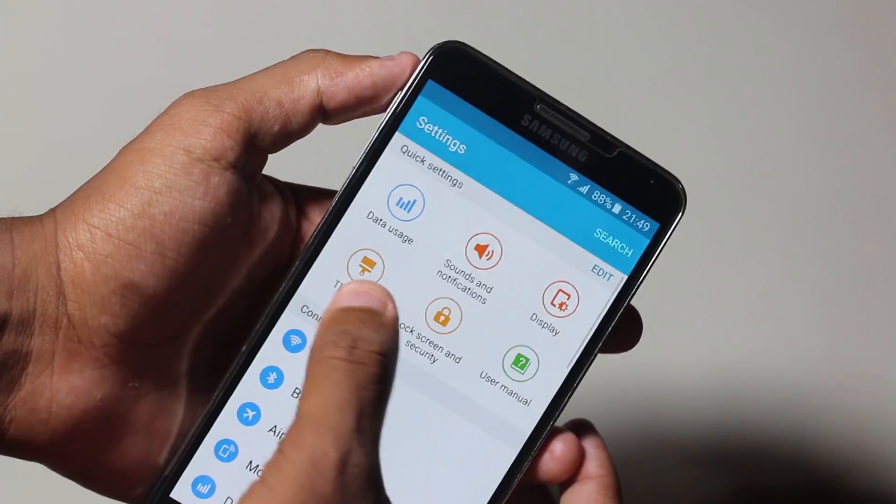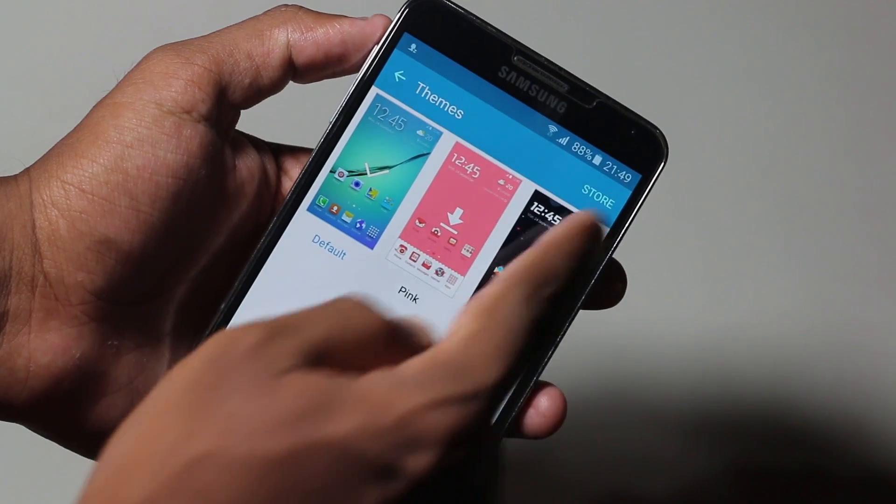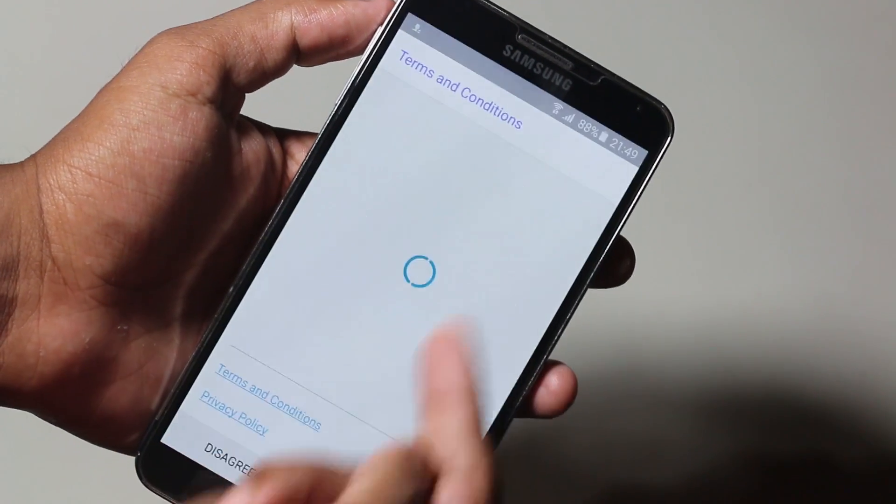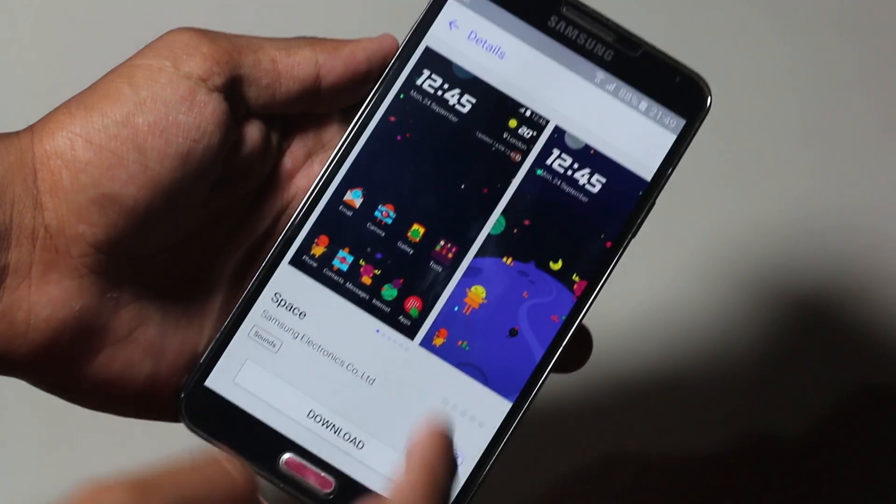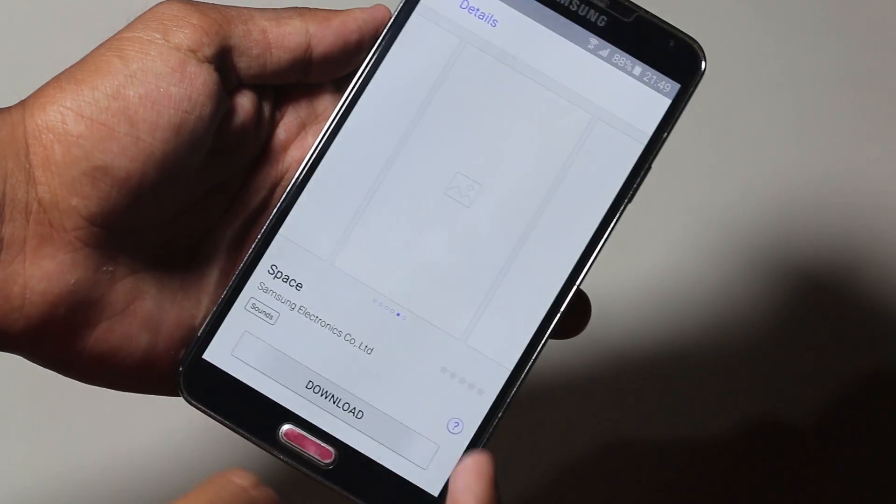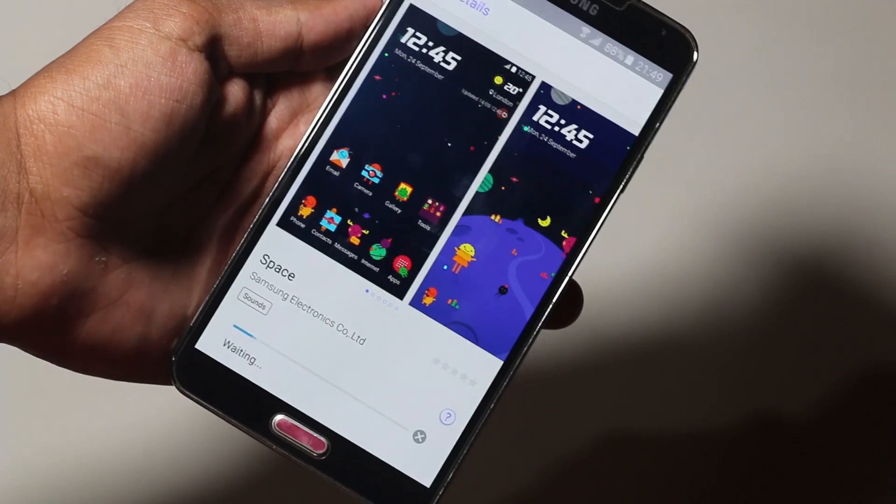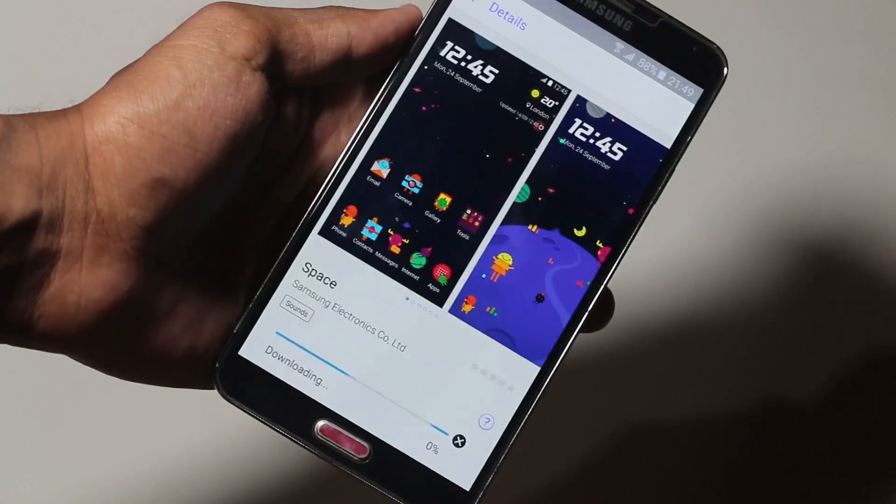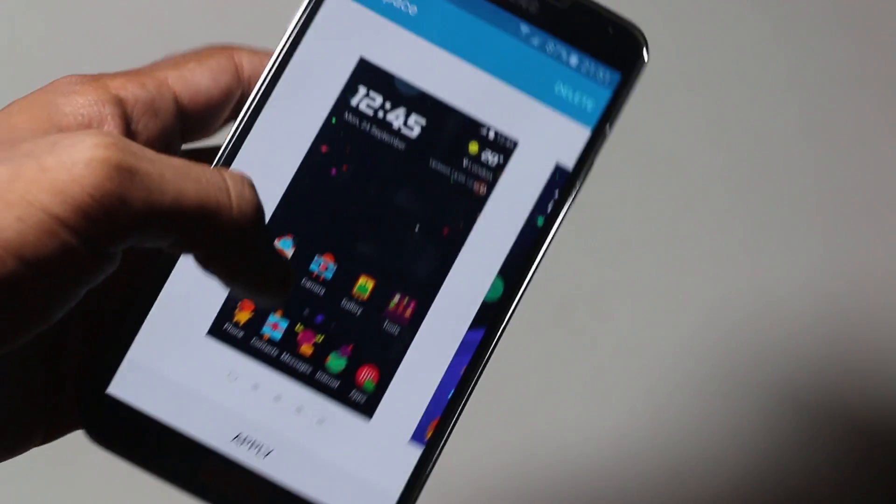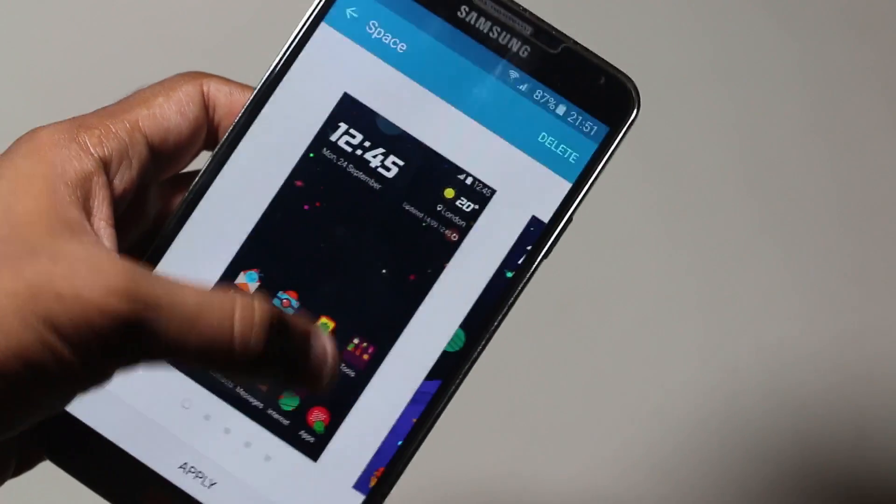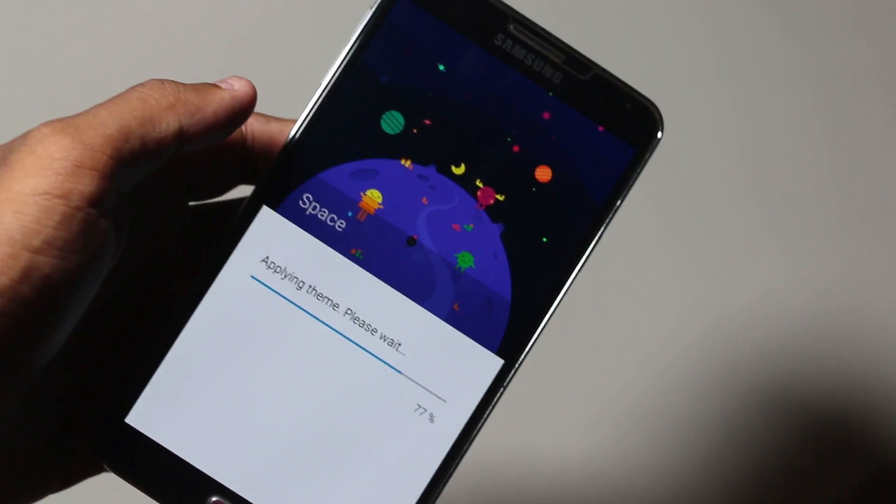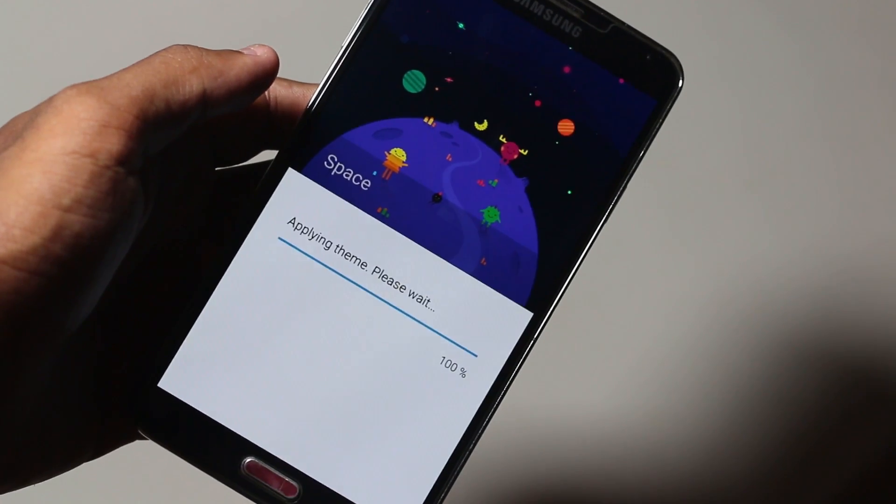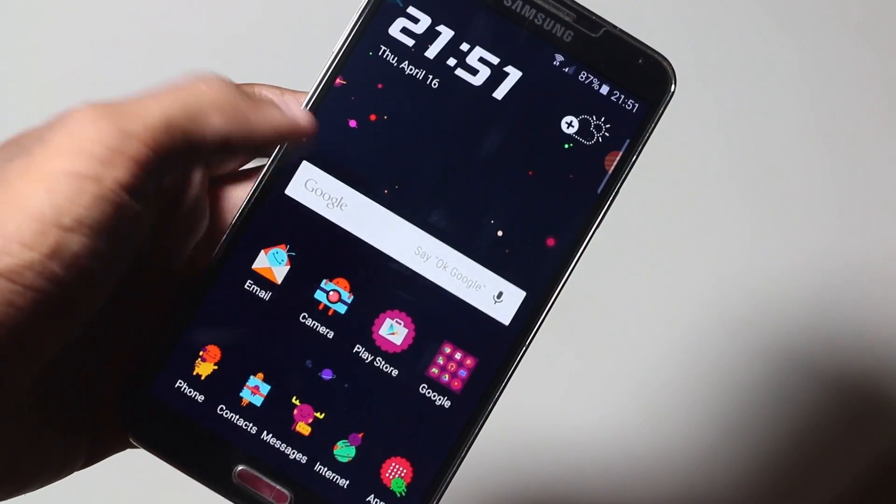This ROM also has the theme store that is built on the Galaxy S6. We even have a link for the store, so we can easily download themes and apply them. Let me quickly show you how to apply one. I'll be applying the space theme. I hit download and just give it a few seconds to install.